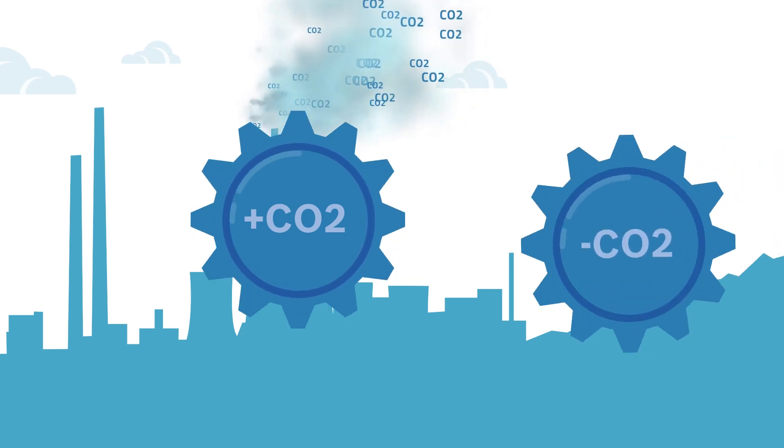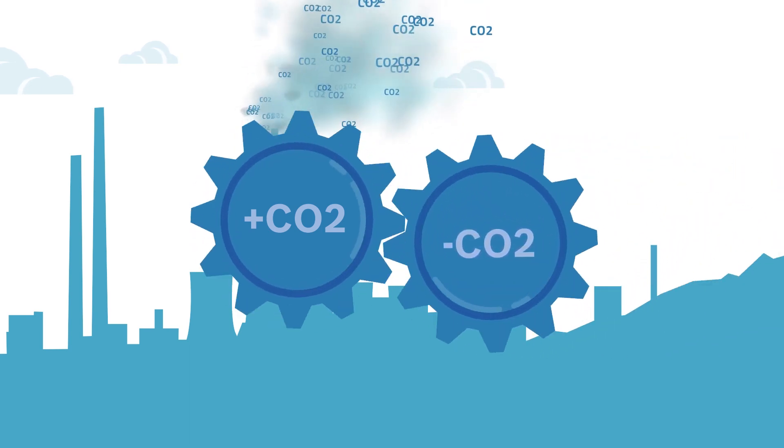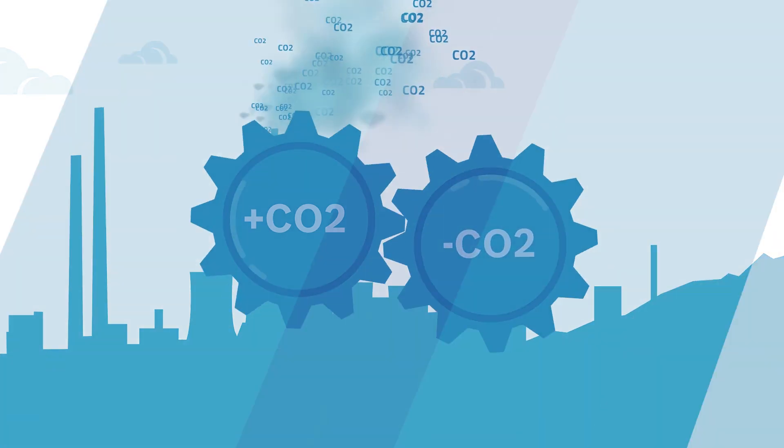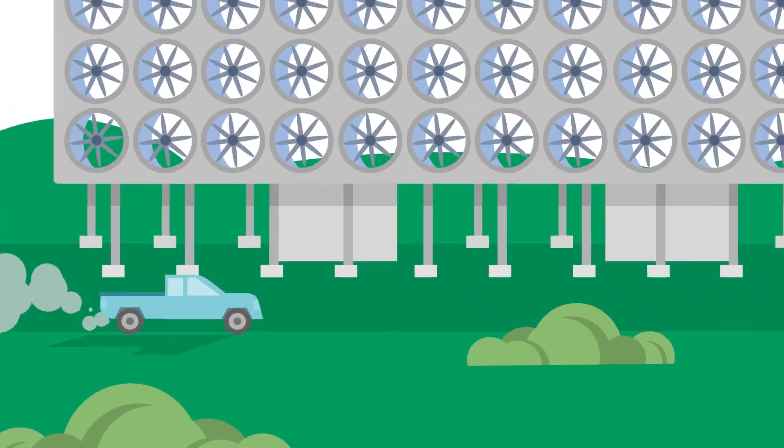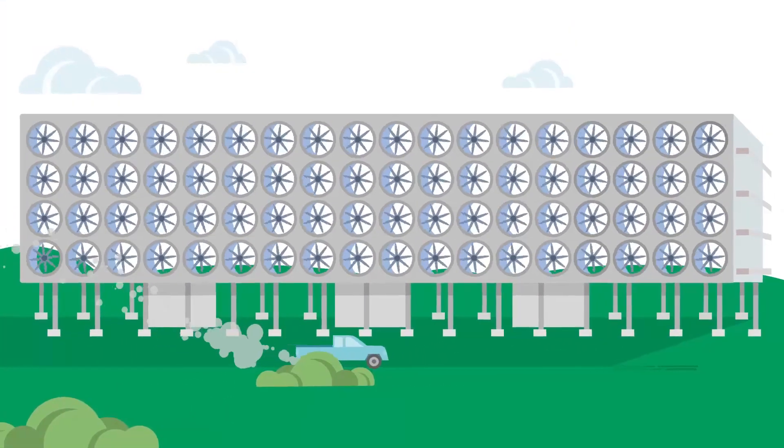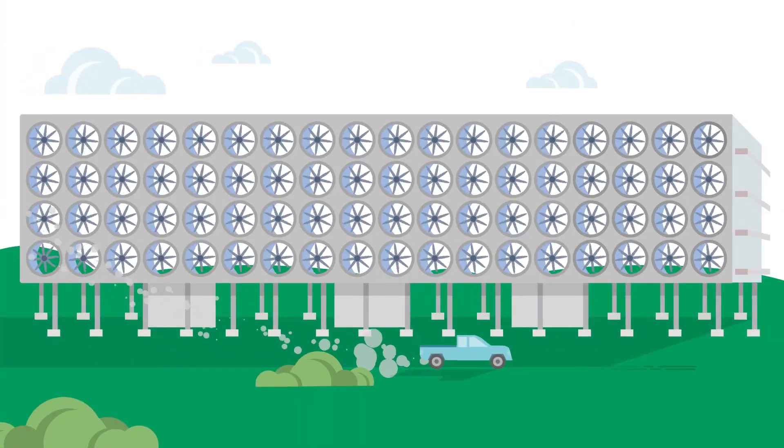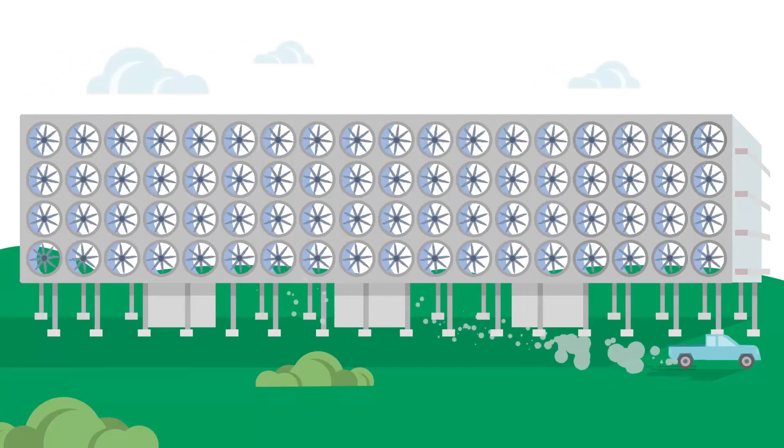But what if you could extract carbon from the surrounding air? To do so, you need many fans that draw in air and filter out the CO2 contained therein.